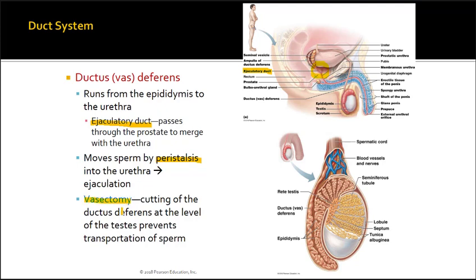You've likely heard of the term vasectomy. Breaking down this term: vas refers to the vas deferens and ectomy means removal of. They actually cut the vas deferens at the level of the testes to prevent the transportation of sperm. Sperm are still produced but can't exit the body, making this a form of birth control.